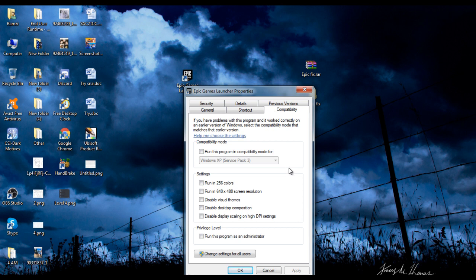Okay, if anybody out there is telling you, just run this program as an admin, or run this program in compatibility mode for this, don't listen to those.